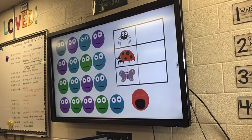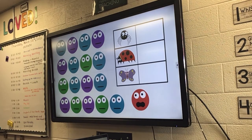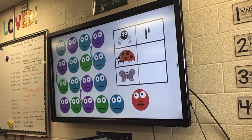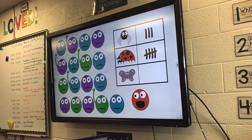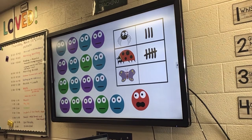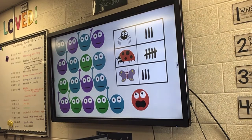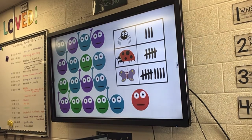Brothers and sisters, I want you to raise your hand when I say the name of the bug that you like the best. Remember, you can only choose one bug and raise your hand one time. Please raise your hand if you like spiders the best — one, two, three. Three brothers and sisters like spiders the best. Raise your hand if you like ladybugs the best — one, two, three, four, five. And butterflies: one, two, three, four, five, six, seven, eight, nine. Nine brothers and sisters like butterfly the best. Great collecting data, everyone!